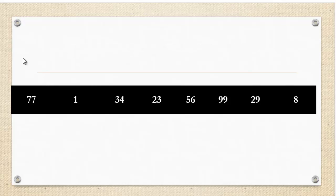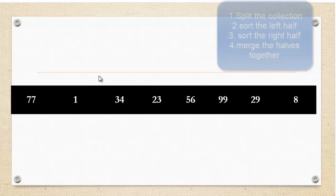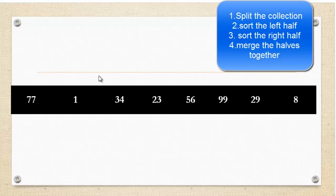Now, the Merge Sort follows this simple algorithm. It splits the array into two halves until there is an array of only one element, and then sorts the left half, sorts the right half, and then merges the two.